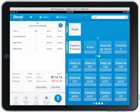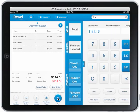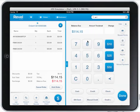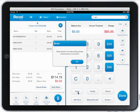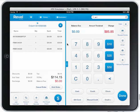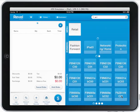Once I have the products in the order I can click the pay button. I see the cost I have to pay here — I'm going to type in $200. Of course I get an error for the cash drawer, but that's just because it's not connected. It gives me the change amount that has to be given back to the customer and I click done.